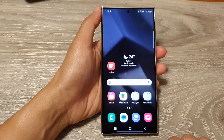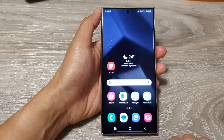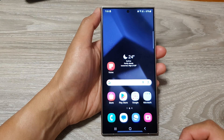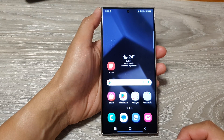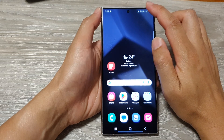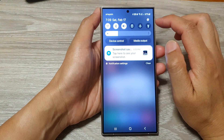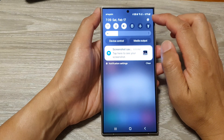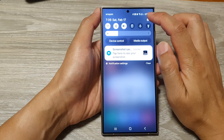First, tap on the home button to go back to the home screen. Then on the home screen, swipe down at the top and tap on the settings icon.